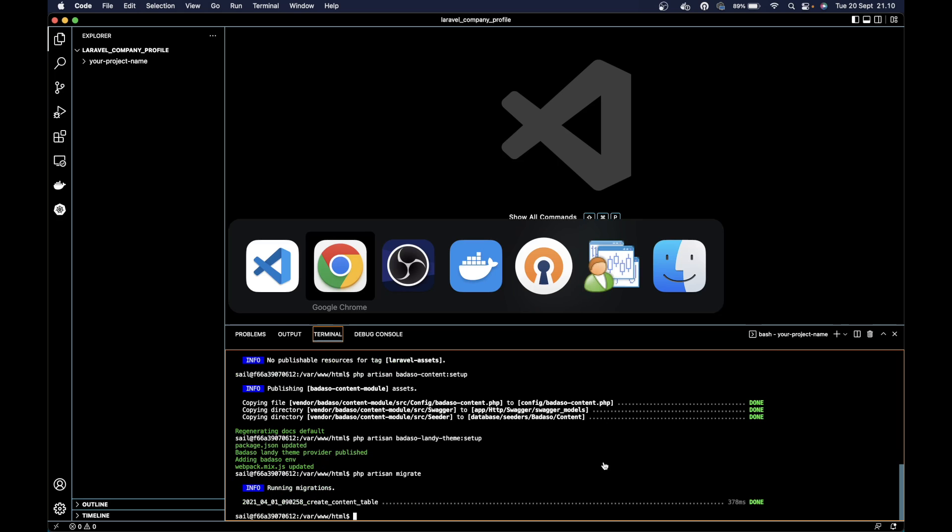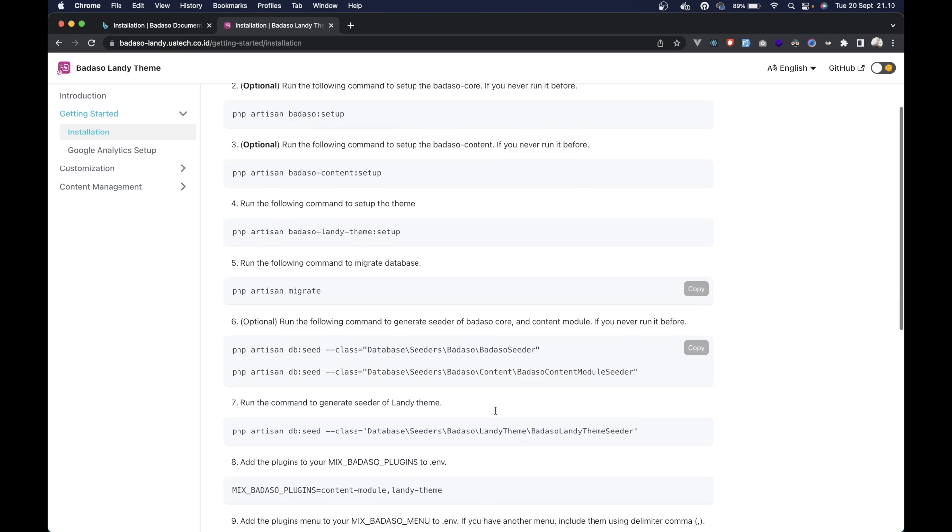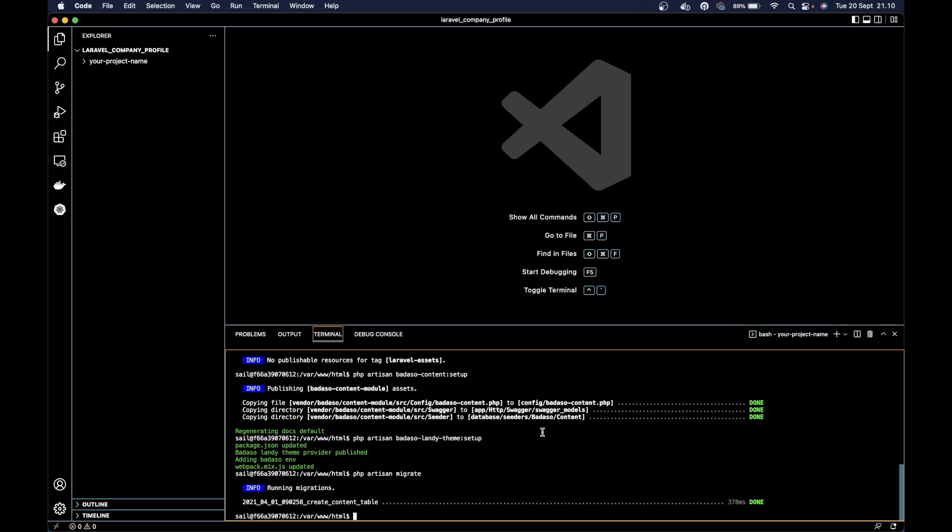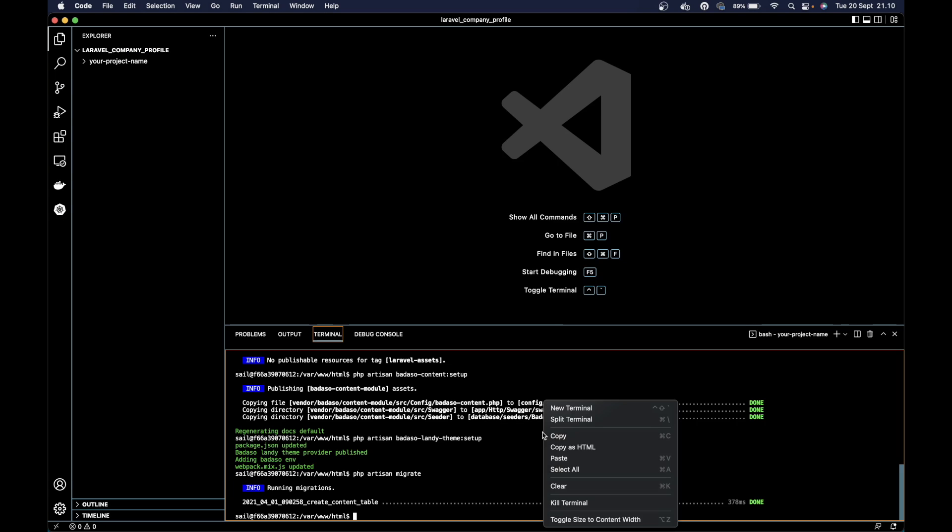Then we can run the seeder of the Barasol content. We can skip the Barasol core seeder because it's already run.